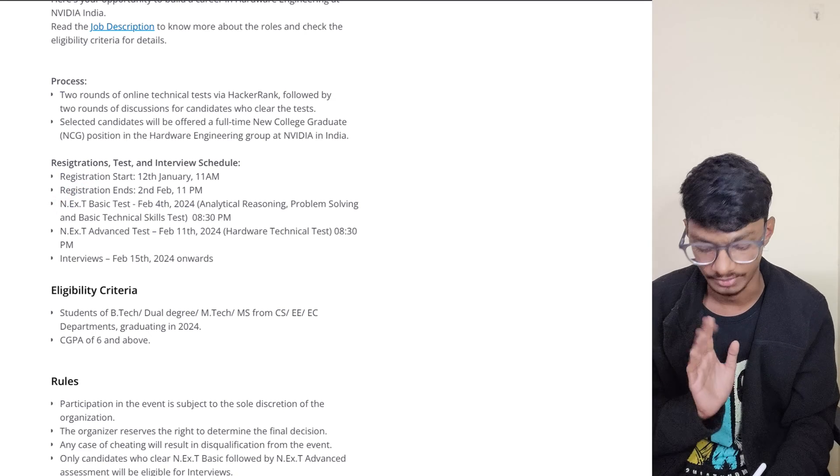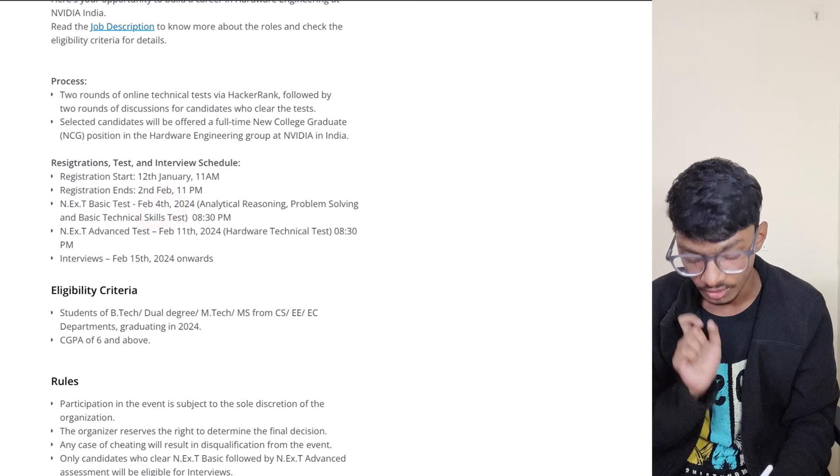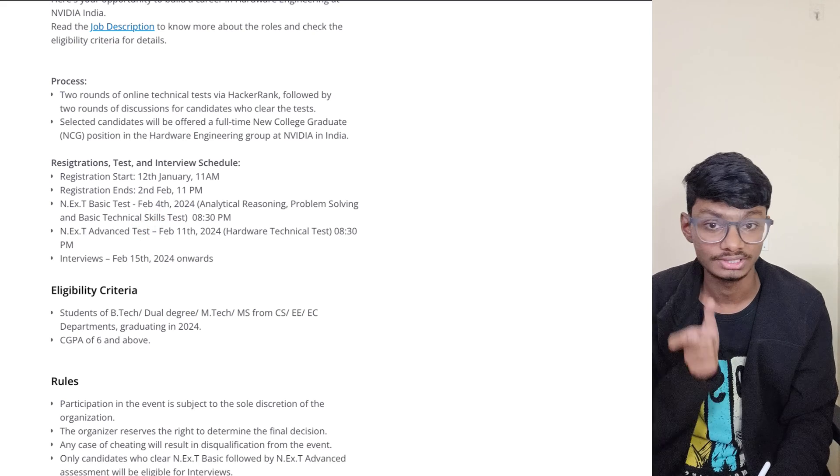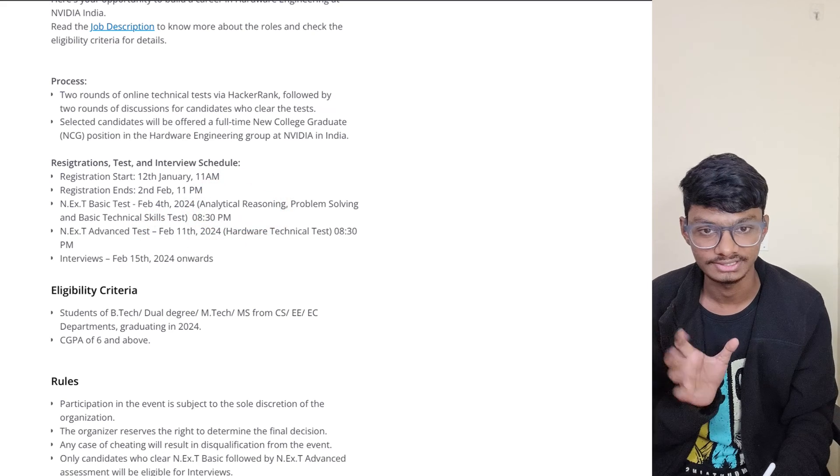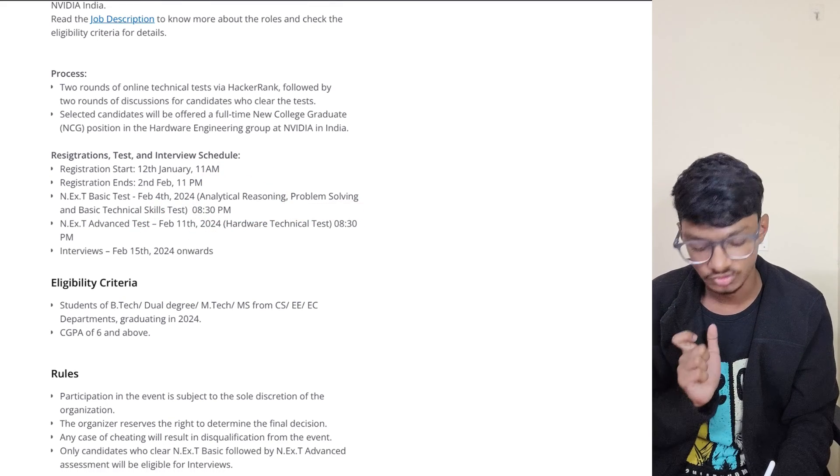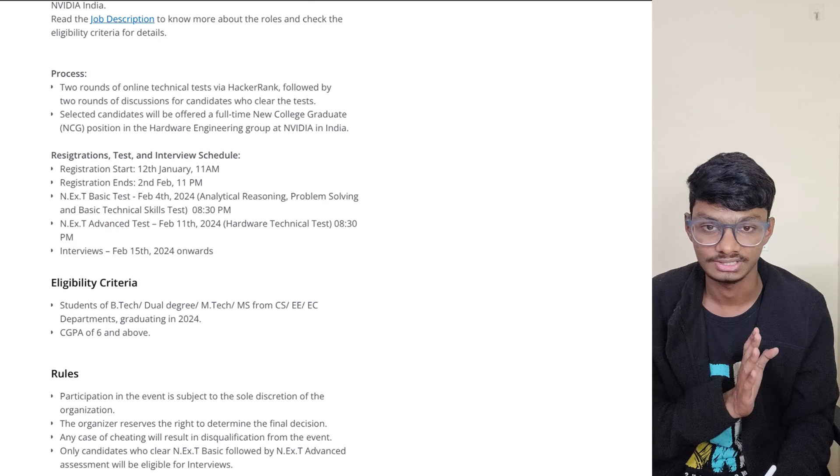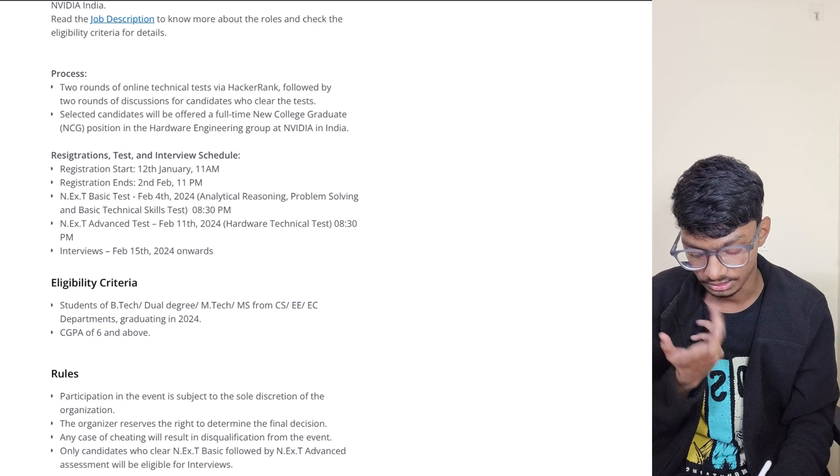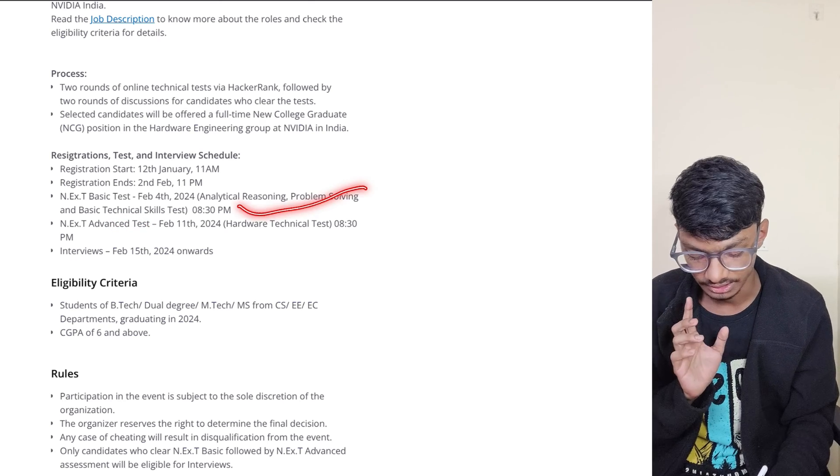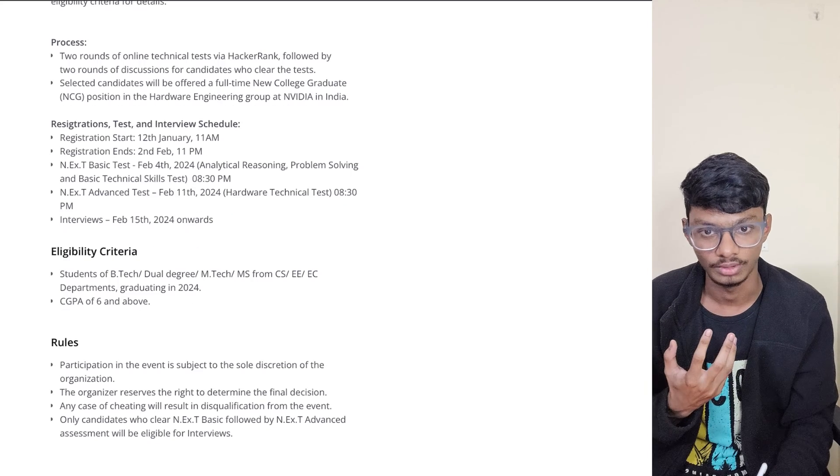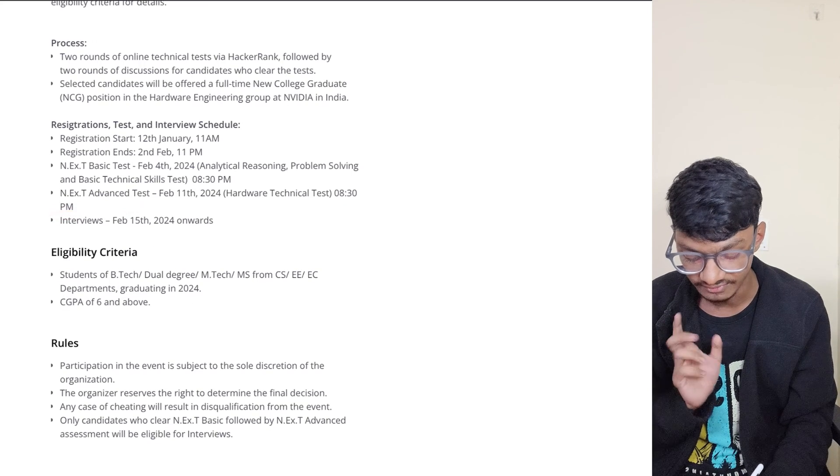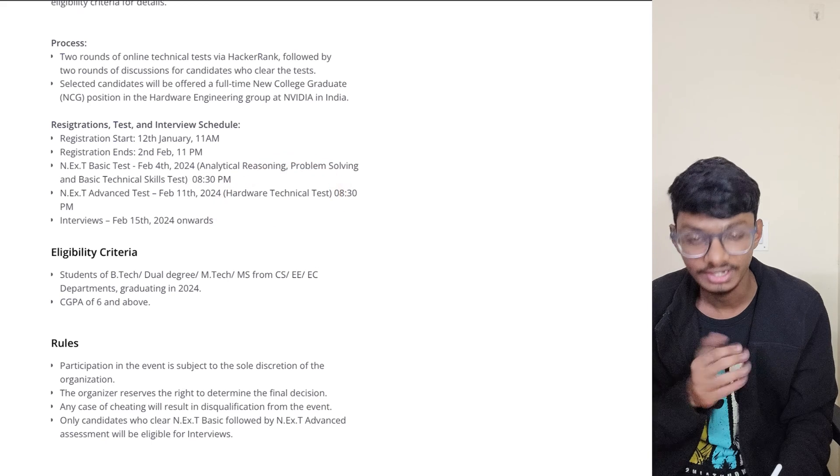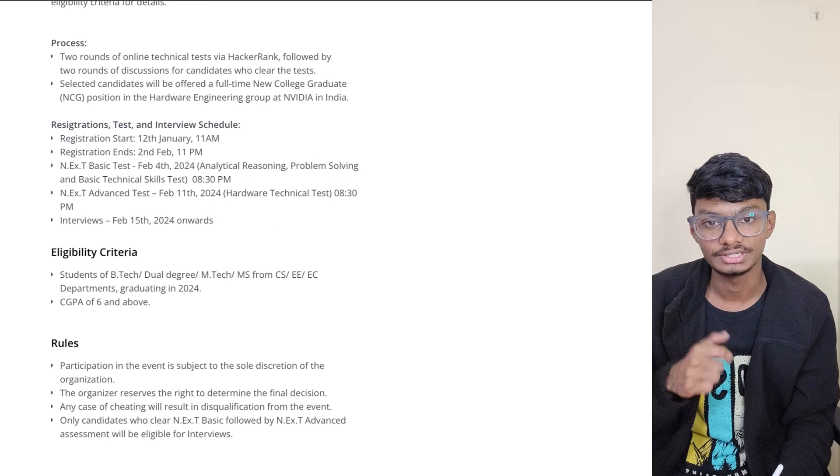The N.Ex.T Basic Test will happen on February 4th. The syllabus is basically analytical reasoning - the reasoning part, problem solving, and basic technical skills test. From the basic technical skills test they'll ask you from technical subjects.